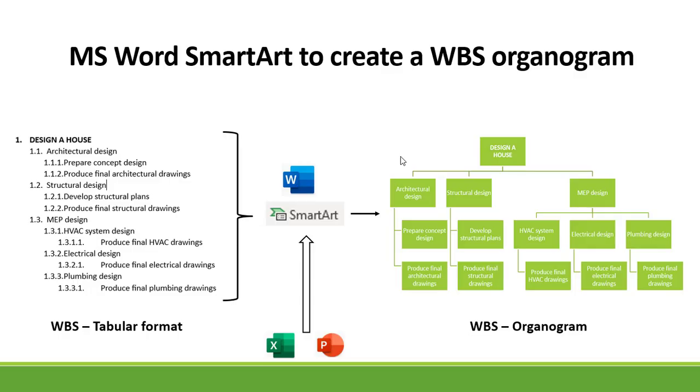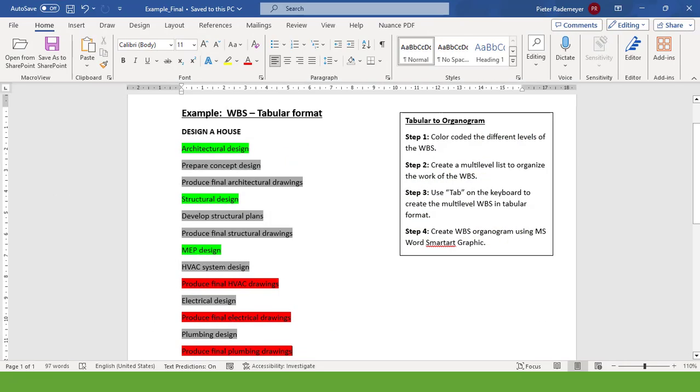So let's open up Microsoft Word. I've already created a Work Breakdown Structure, the content of the Work Breakdown Structure, and I've color-coded the different levels.